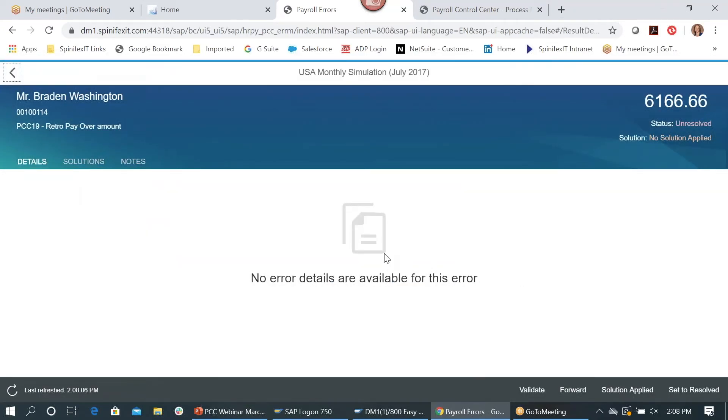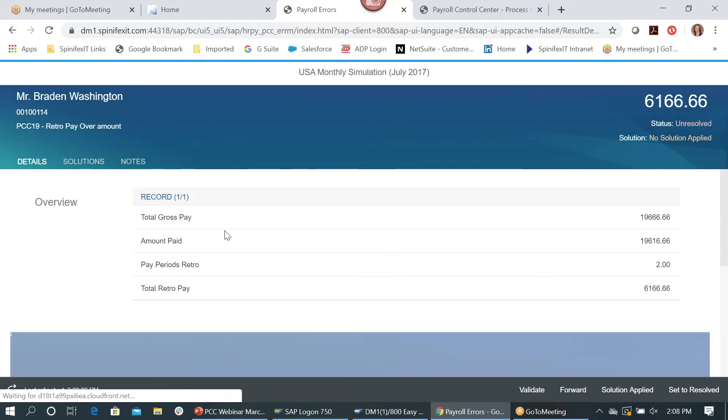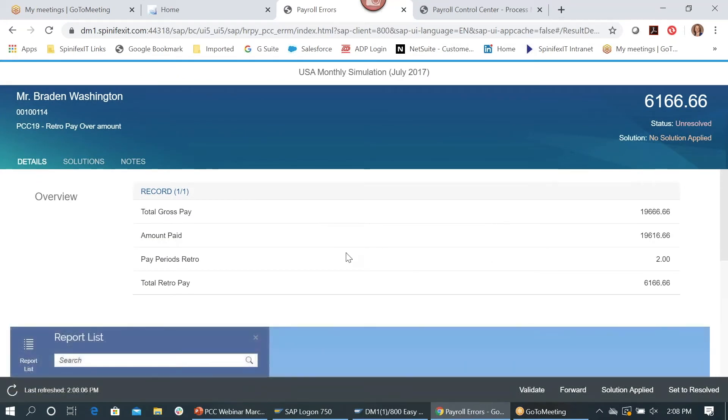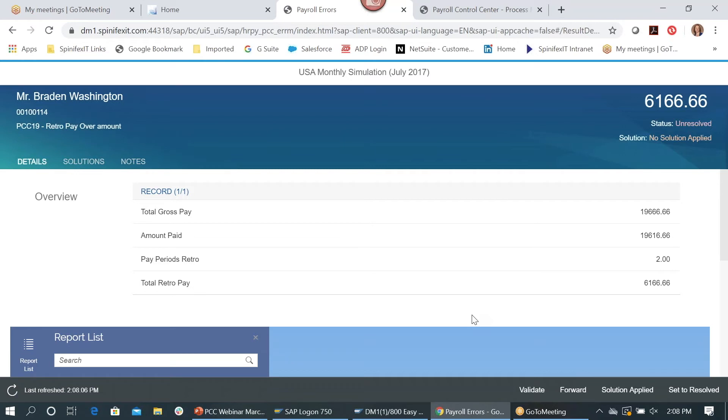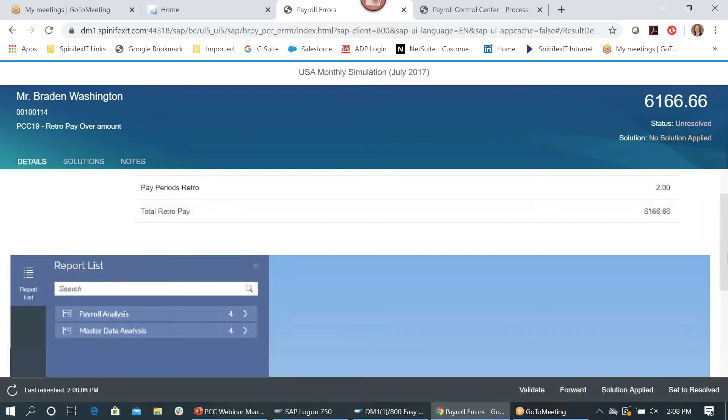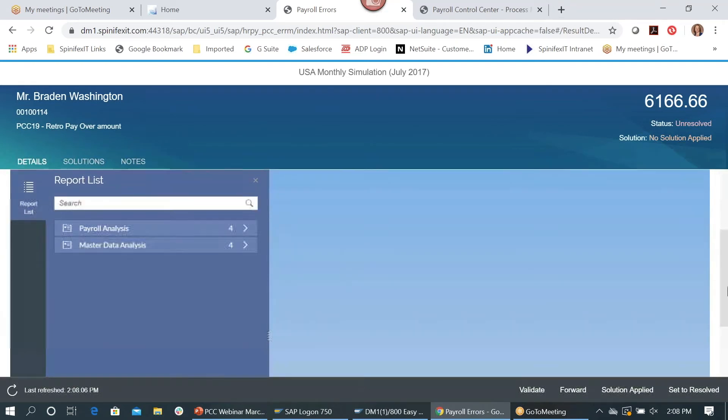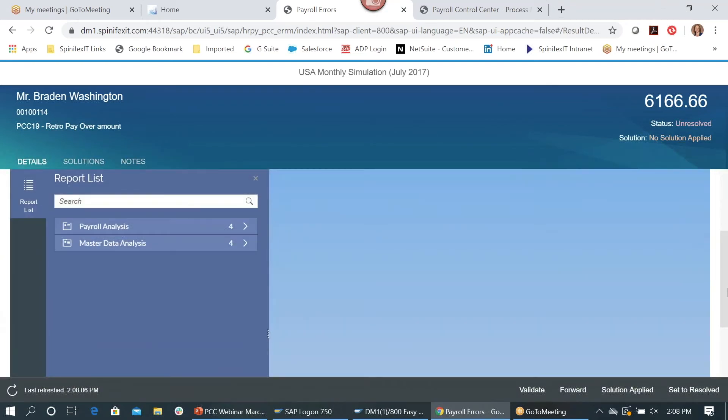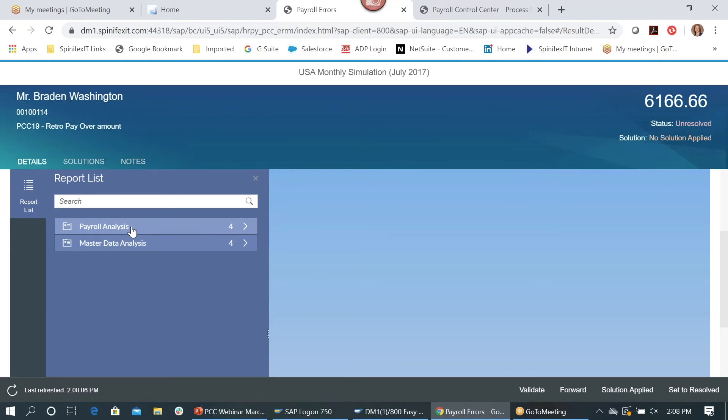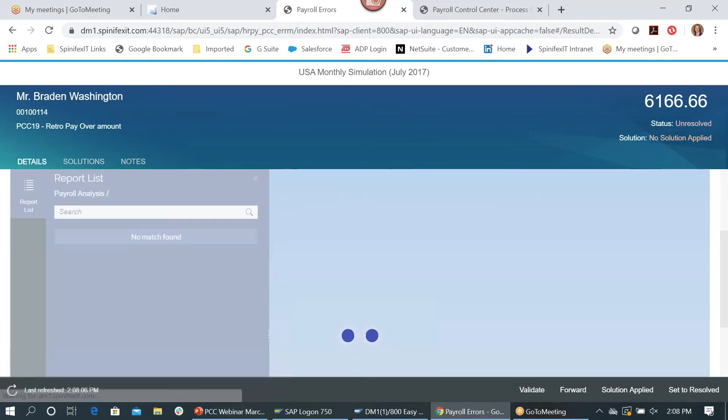And what it's going to do is it's going to come up and give a little more information. This is completely modifiable. We're seeing the total gross, the amount paid, the number of periods retro, and the amount. Say for instance, because this has to do with pay, maybe you need to see the pay scale group on the summary as well. That's easily doable, no problems whatsoever, it's just achieved within Easy Reporter itself. If we scroll down a little bit further, we also have the ability to try to resolve the issue or to understand why this retro pay occurred with various Easy Reporter reports that have been assigned specifically to this alert. So let's go into the payroll analysis.